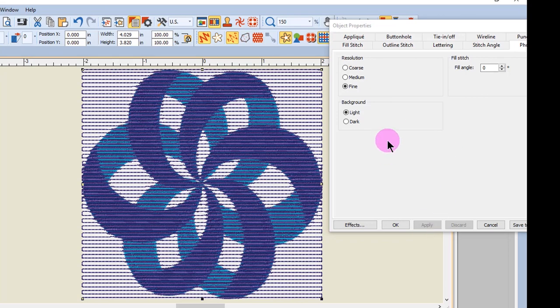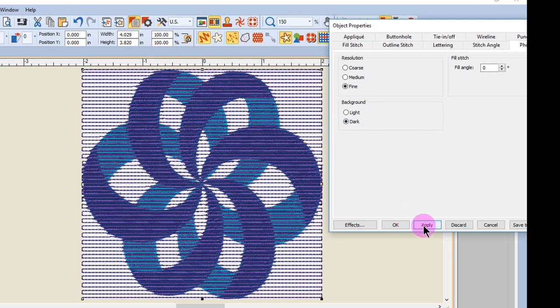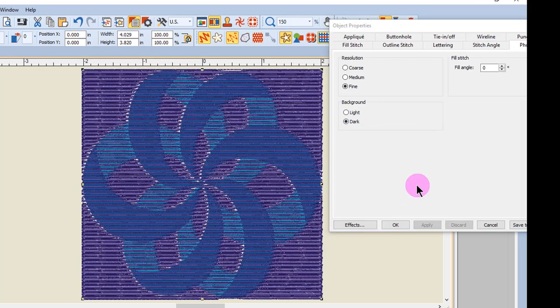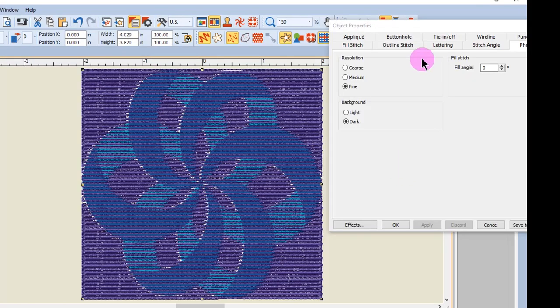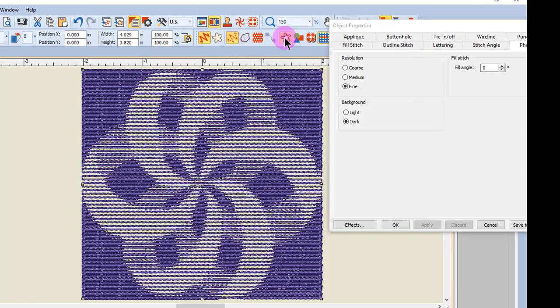Changing the background to Dark and clicking Apply will cause the lighter areas of the picture to be more dense, and the darker areas of the picture to be less dense. So that you can see what this effect looks like, I'm going to hide the picture.